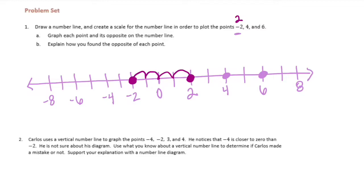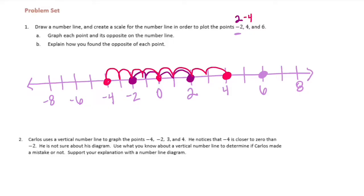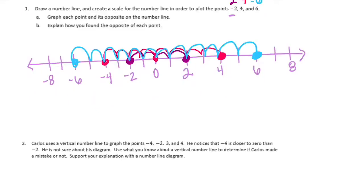The opposite of 4: from 0 it takes 1, 2, 3, 4 to get to 4, so we're going to move 1, 2, 3, 4 away in the other direction and we get negative 4. And the opposite of 6: 6 is 1, 2, 3, 4, 5, 6 away from 0, so we go 1, 2, 3, 4, 5, 6 to the left of 0 and we get negative 6.